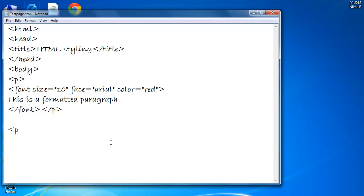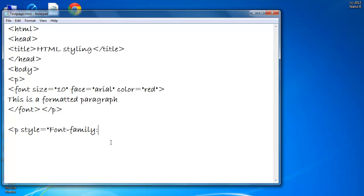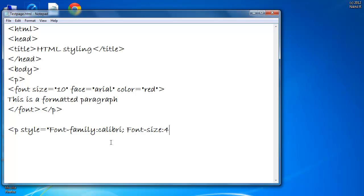Here I take a p and then font style equal to in double quotes font-family as calibri semicolon font-size as 40 pixels and the color green.